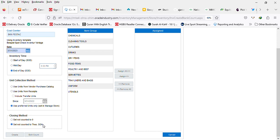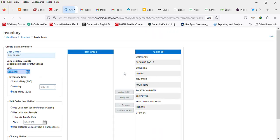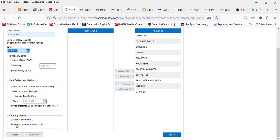After that you select the item groups you want to count for if they are selected item groups, or if you are doing a whole count you need to just do assign all, and then after that you click on create.